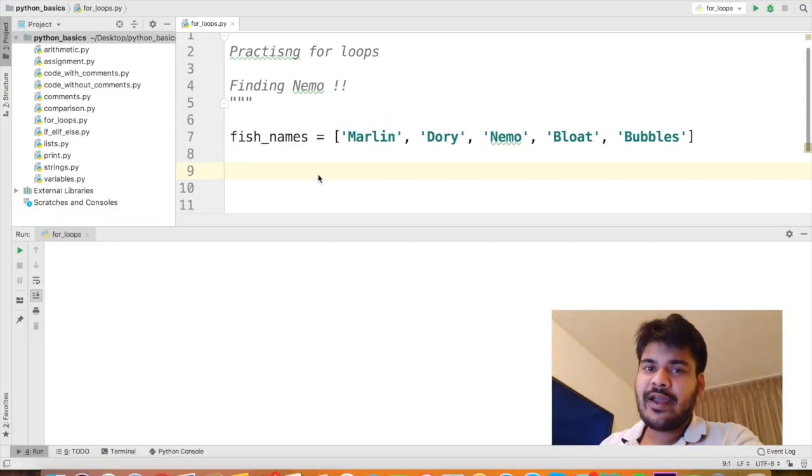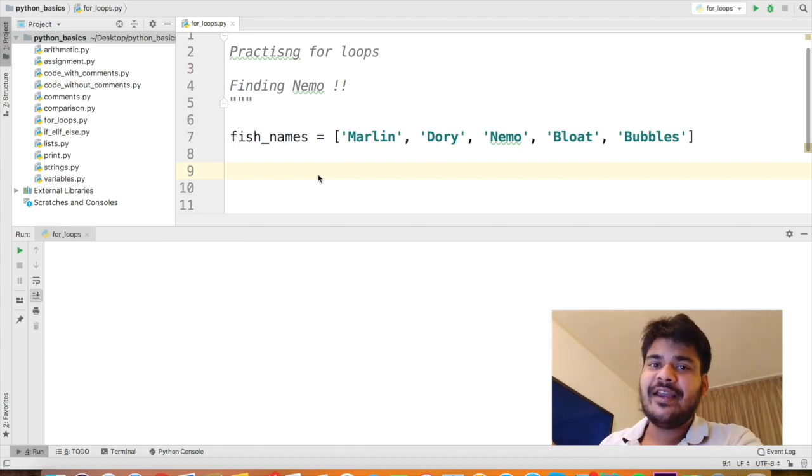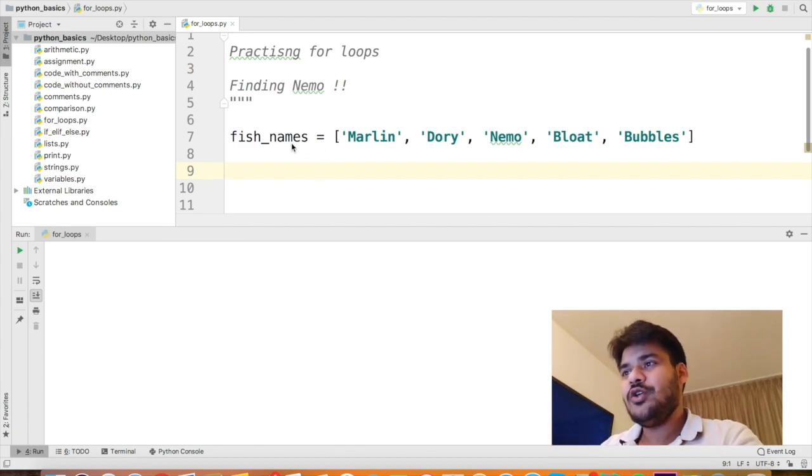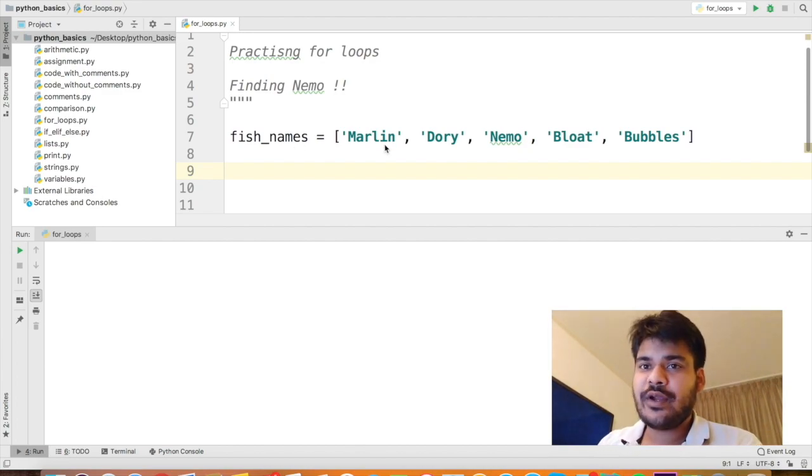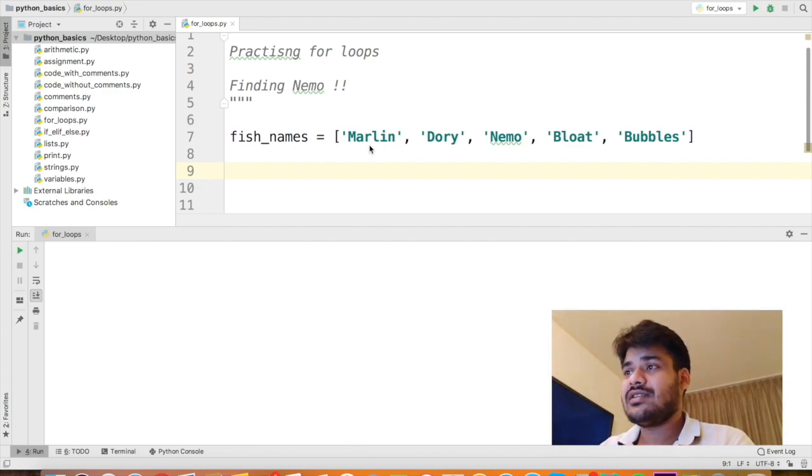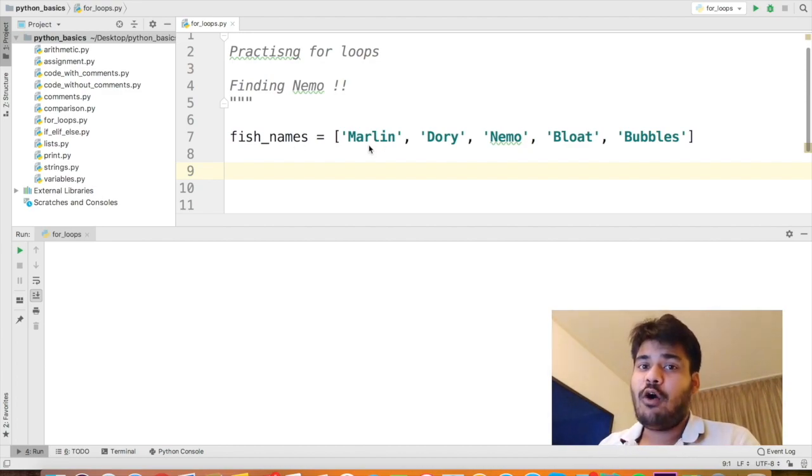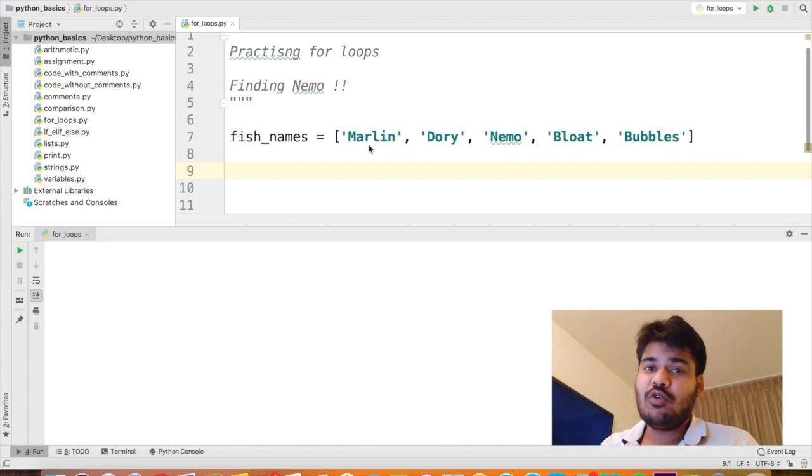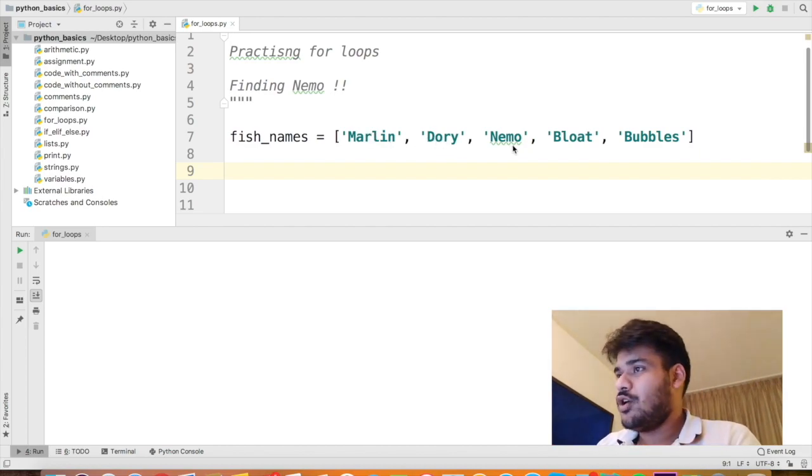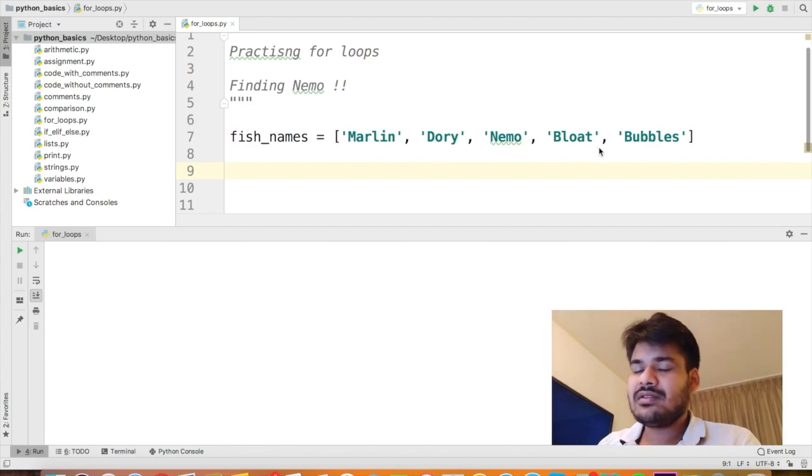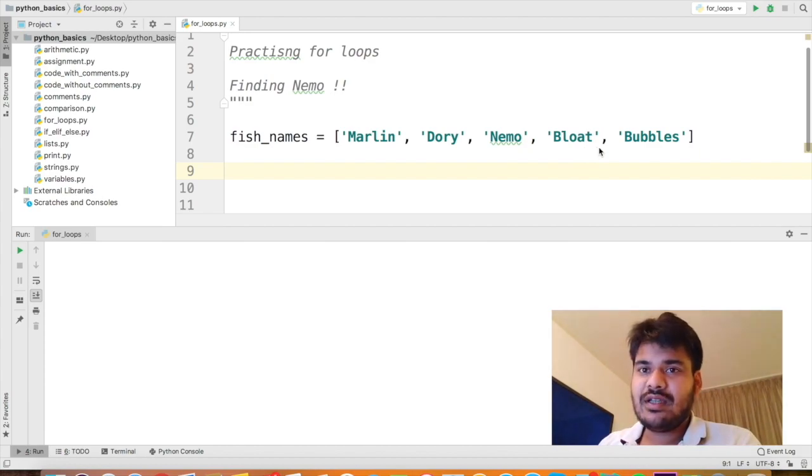So guys, let's go ahead and solve the problem of finding Nemo. Here you can see I have a variable called fish_names and I have assigned a list to it. This list contains the name of all the fish that were there in the movie finding Nemo. Marlin, Dory, Nemo, Bloat, Bubbles. So there are basically five names here.